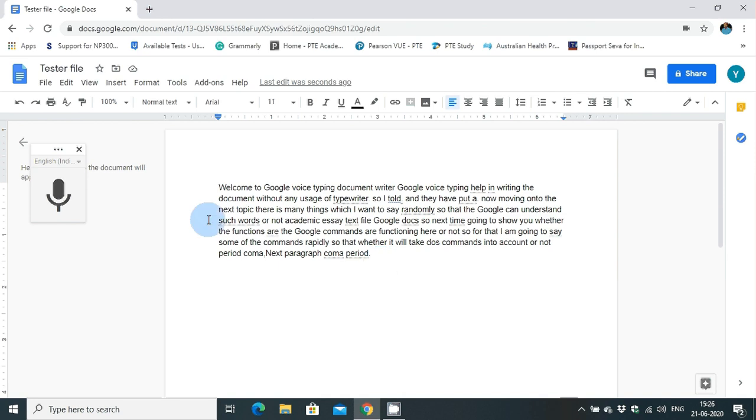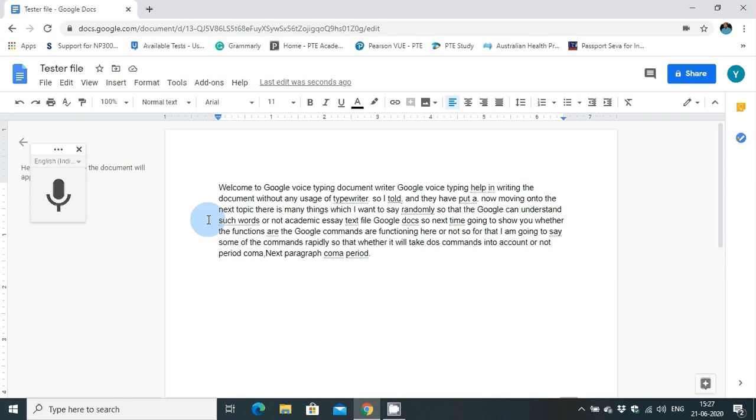Here what you can do is say a sentence and wait for a millisecond and say full stop to put a full stop, and you can start with the next sentence. There is no need for you to do it completely by yourself. You can give a pause just before the full stop or comma and say comma or full stop. But when you want to move on to a next line or next paragraph, Google voice typing requires you to press the enter button.